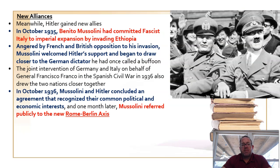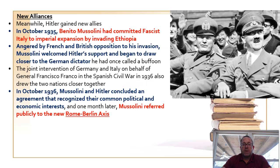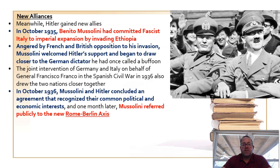During this time period, Hitler also forged an alliance with Italian dictator Benito Mussolini in what is known as the Rome-Berlin Axis. Once the war begins, they act in a coordinated fashion, working together to advance their goals.